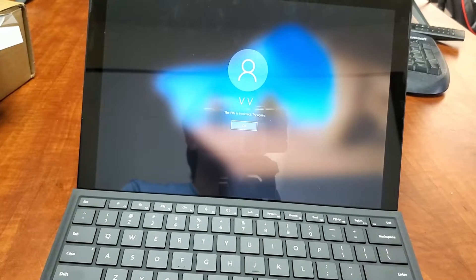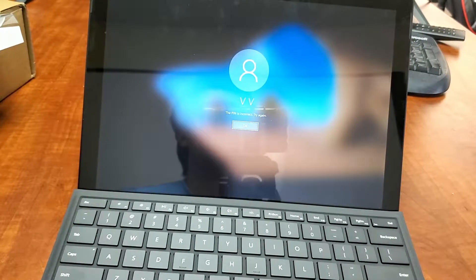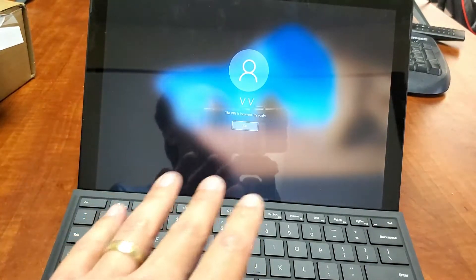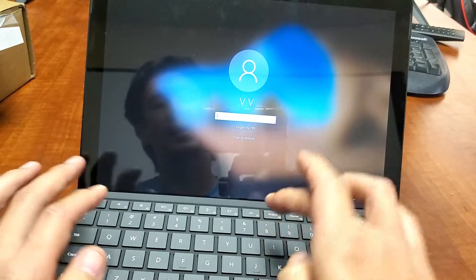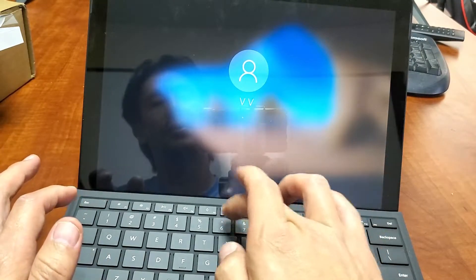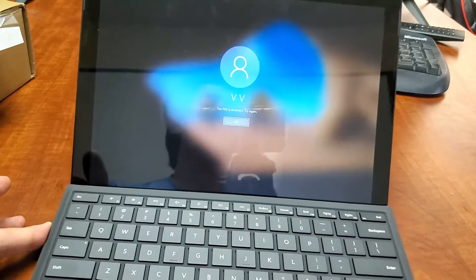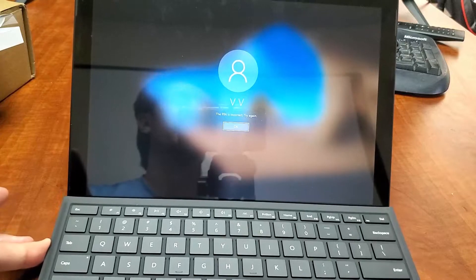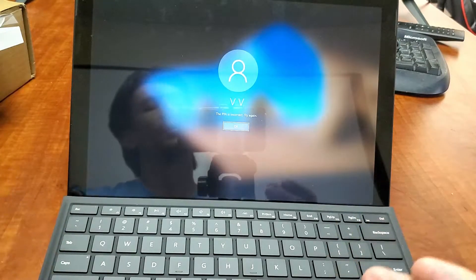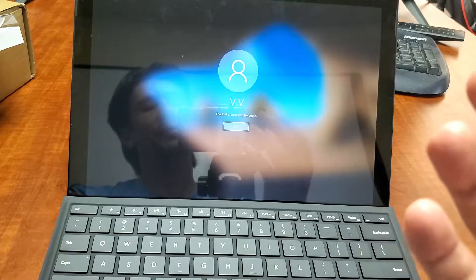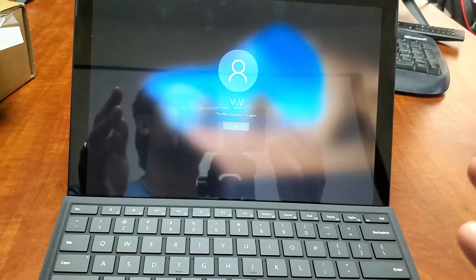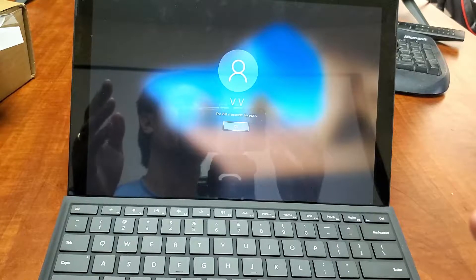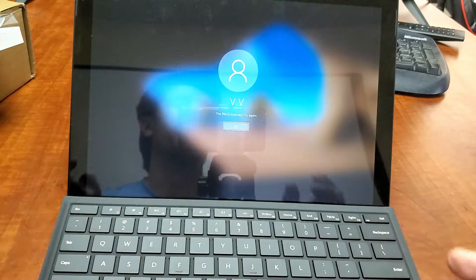This is going to go for all Microsoft Surface Pros. Basically, you forgot your PIN or password and you can't log in to your computer. I'm going to show you how to do a factory reset. Once we do the factory reset, it'll be as if you bought your Surface Pro brand new and took it out of the box.